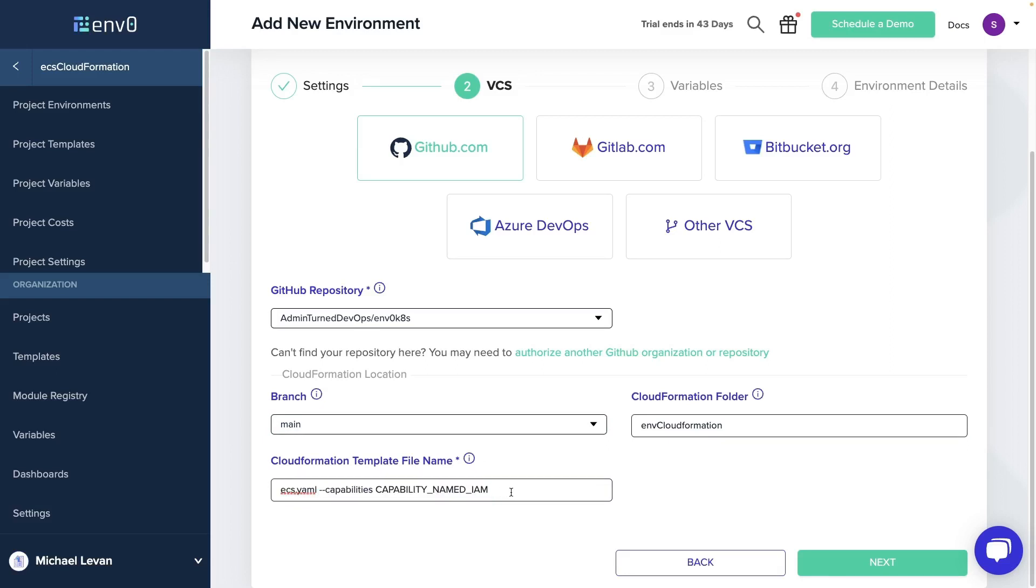And by the way, if you are using the AWS CLI to deploy your CloudFormation template, you would have to do the same thing.